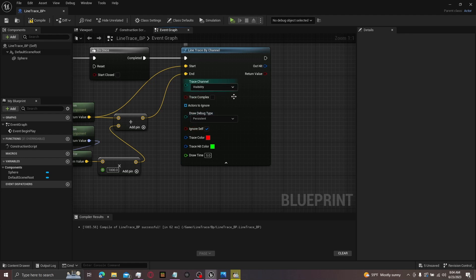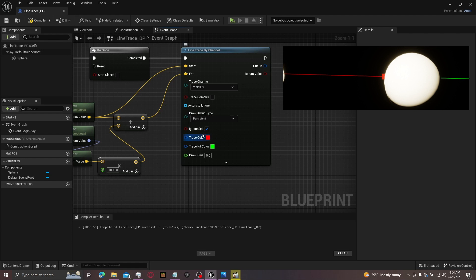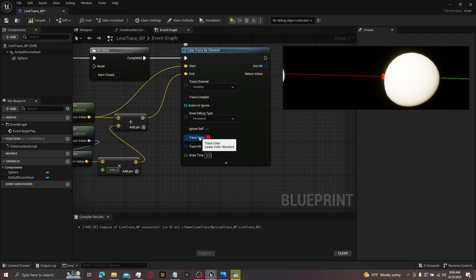Then right below here is trace color and trace hit color. Trace color is the line color. Now the line will stay red until it hits something. Then it'll turn green. But the beginning part of the line before it hits something will stay trace color. And after it hits, it'll turn into green or whatever color you have.